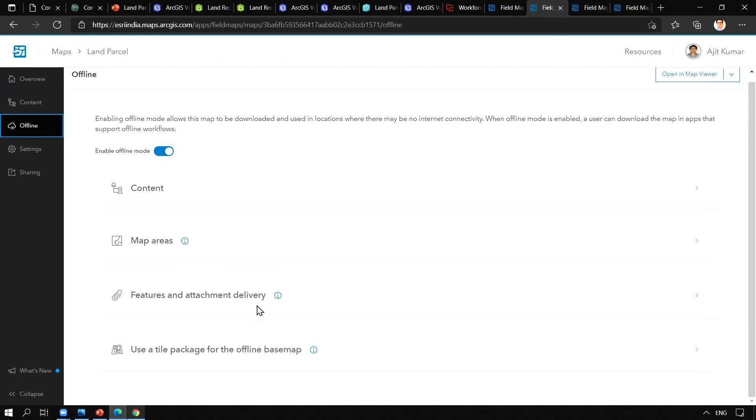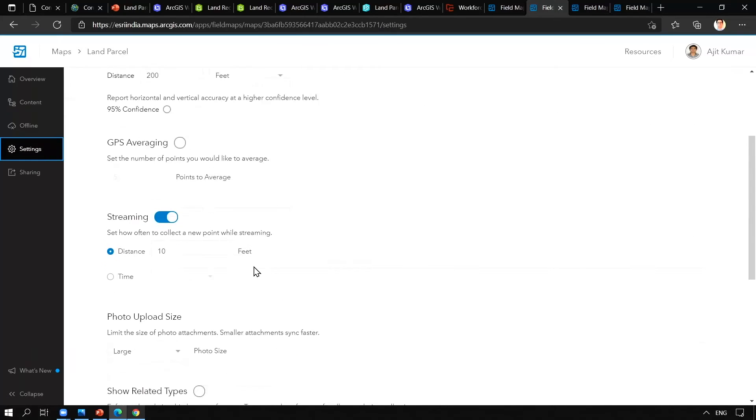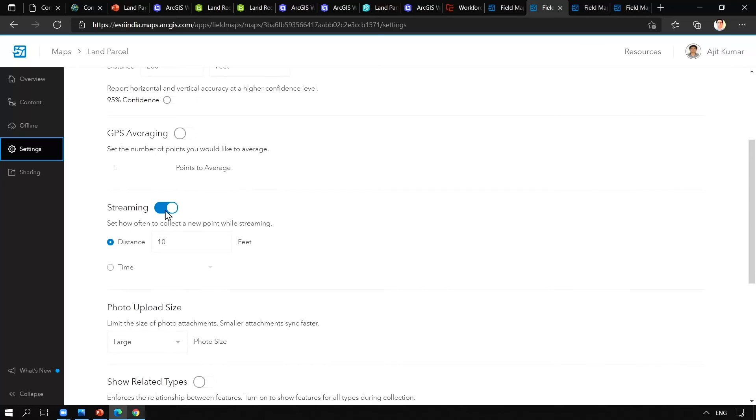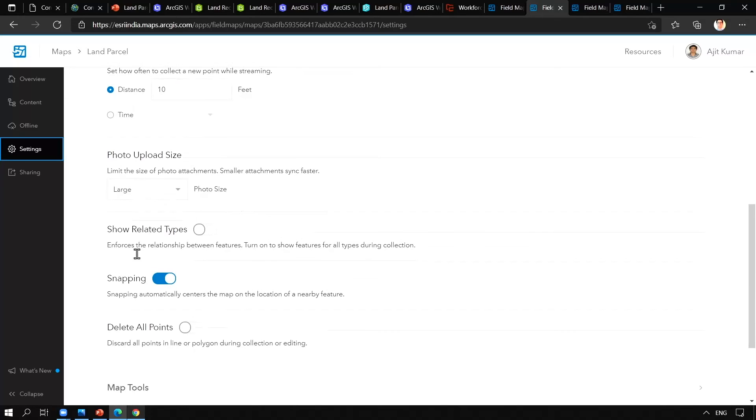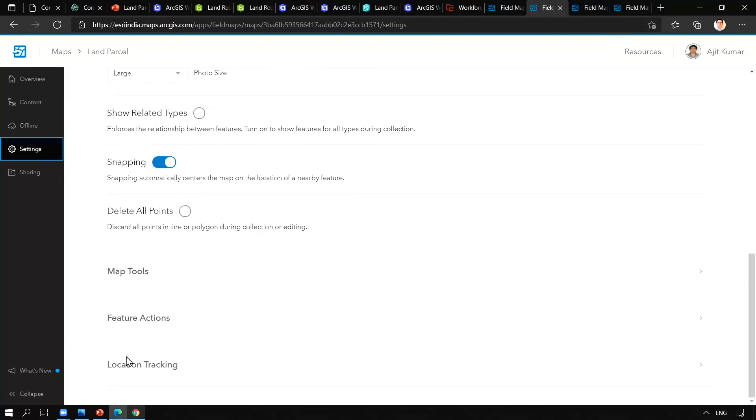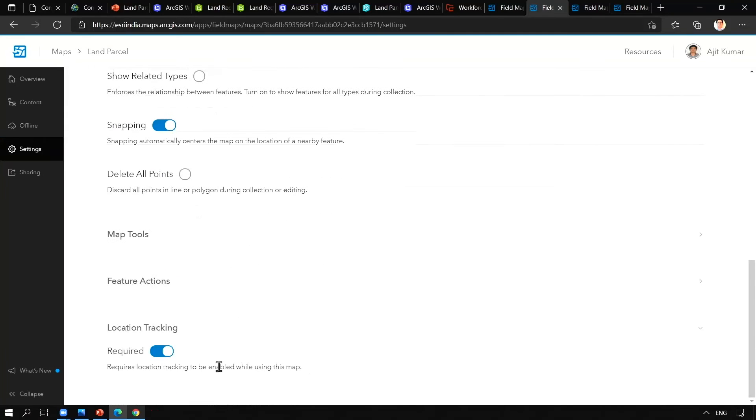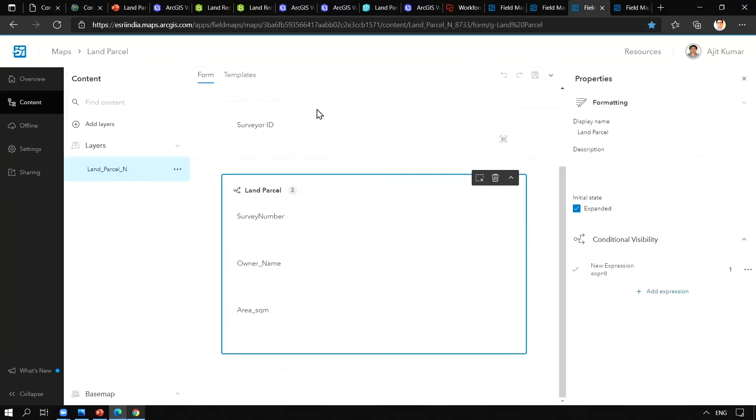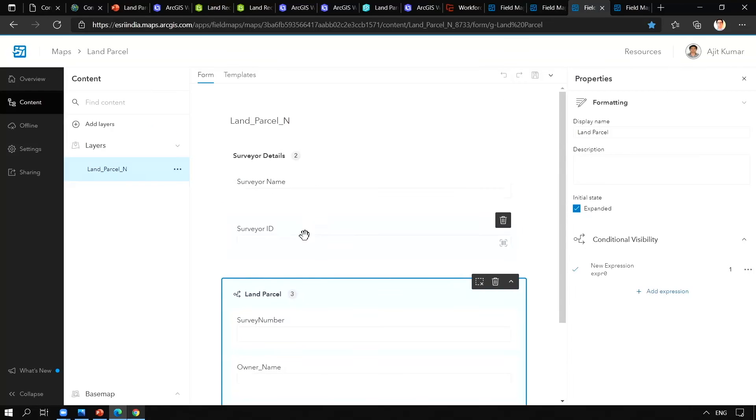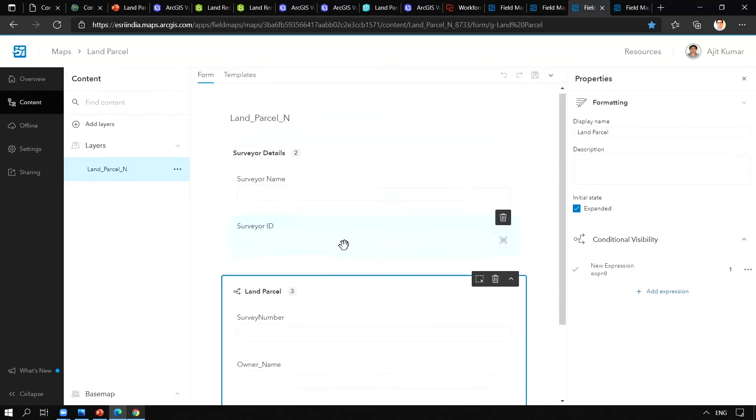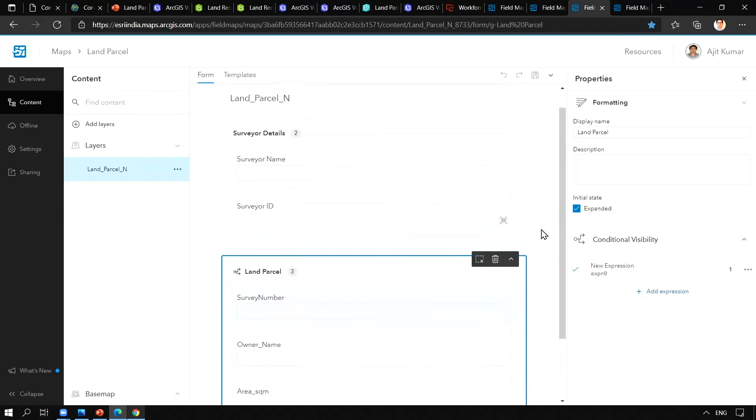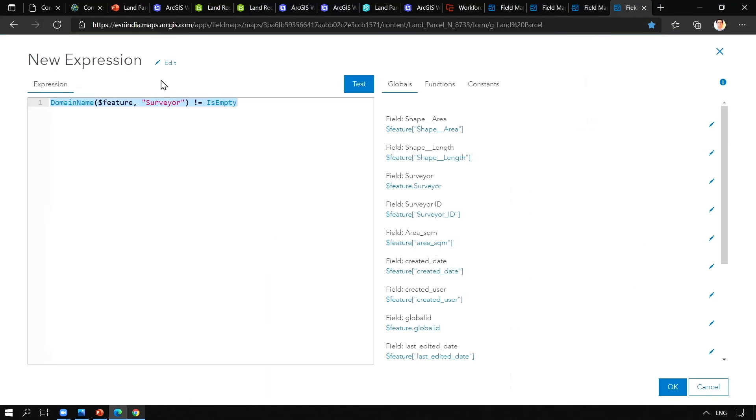You can also enable streaming, snapping, as well as location tracking. And also you can configure smartphone. And you can enable conditional visibility on these fields with the help of Arcade expressions.